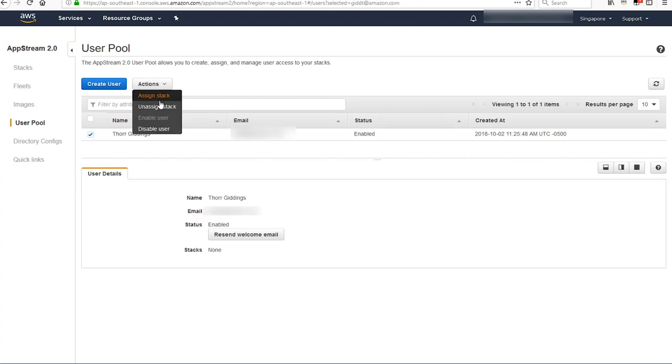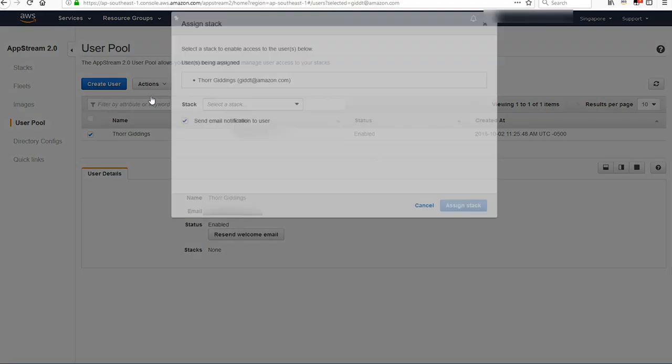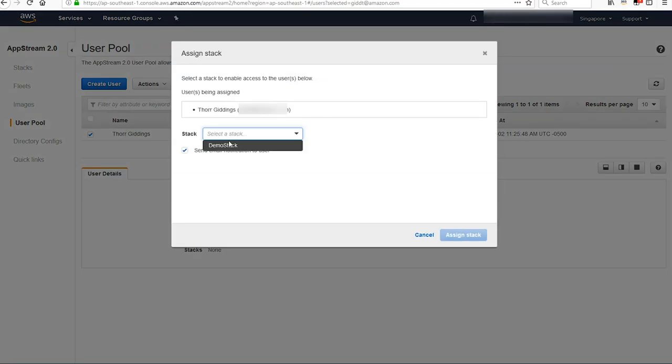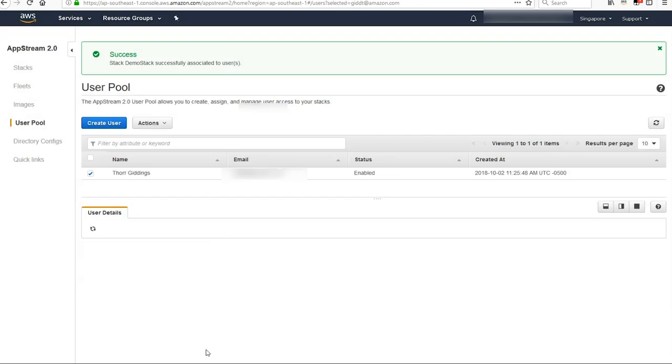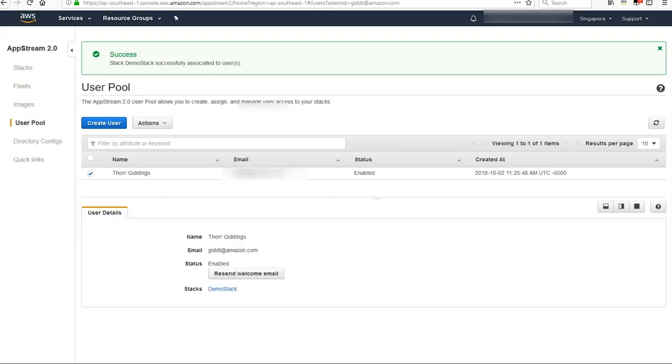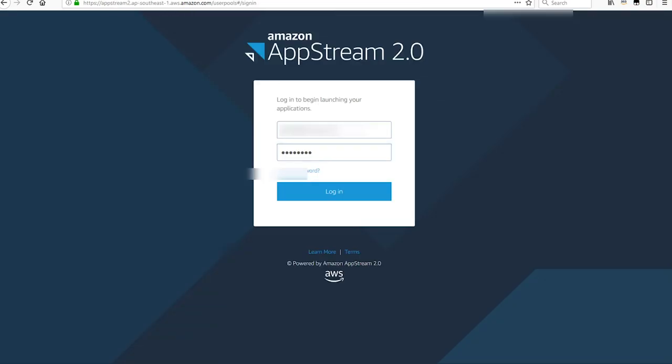Next, I'm going to take my user and associate it to my new stack. I go in, I find my stack, and I assign it. In that email, I have the URL to log in. I'm going to log in so I can test out my application.